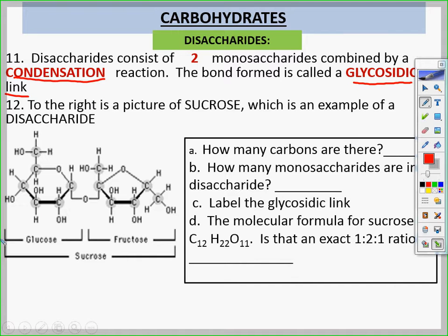So we count: one, two, three, four, five, six, seven, eight, nine, ten, eleven, twelve. Twelve carbons. How many monosaccharides are in a disaccharide? Two — two subunits.